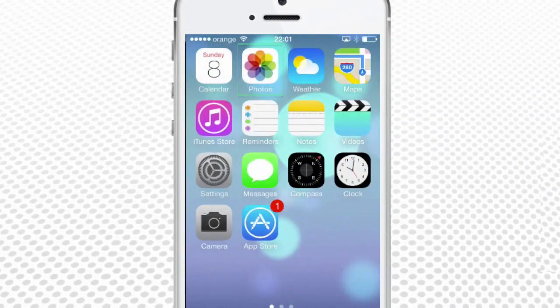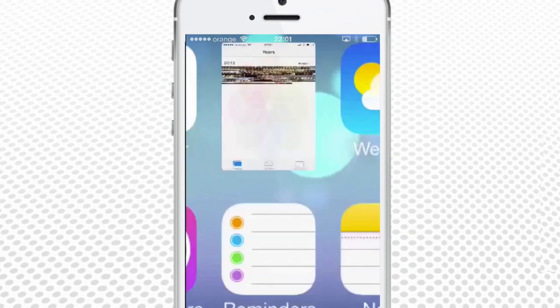From the home screen, launch the Photos app. Once inside the Photos menu, your iPhone will bring you back to the exact place where you left your photos. Ours brings us back to Years View, a good point to start.